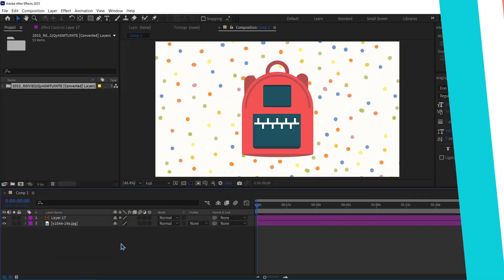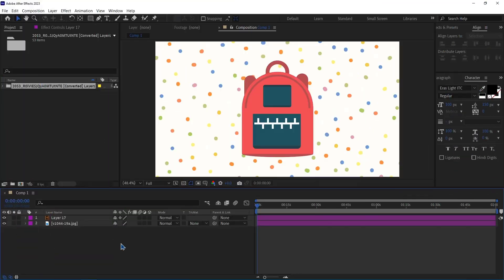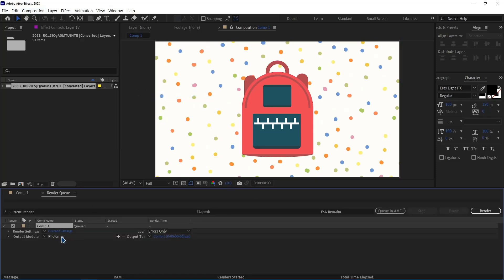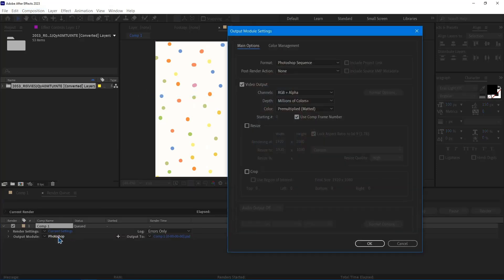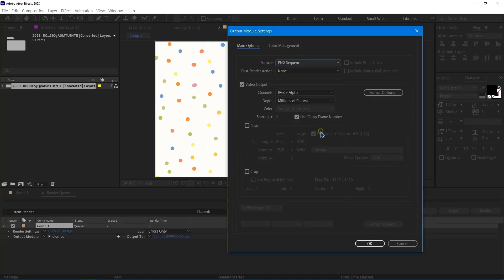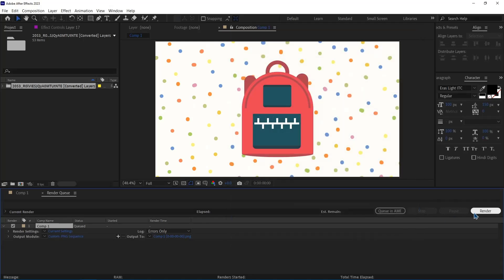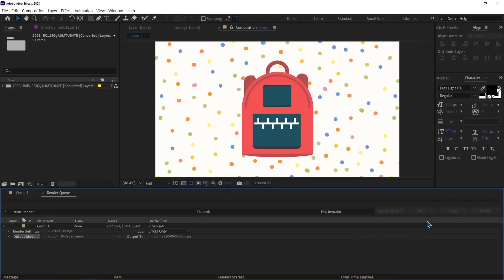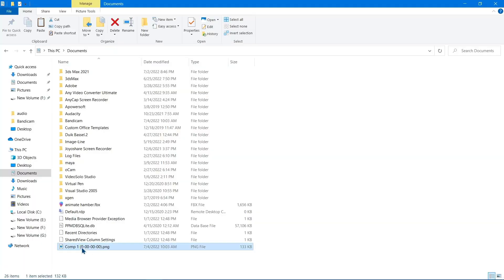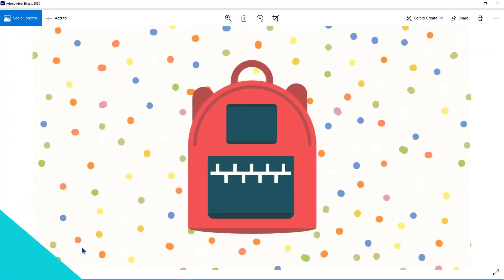Number 11. Save Frames. If I need a certain frame of my project as an image, I head over to the Composition, under Save Frame As, I click on File. I select the format, I set it to PNG, and then hit OK. Finally, I click on Render, and now I can see my exported image.